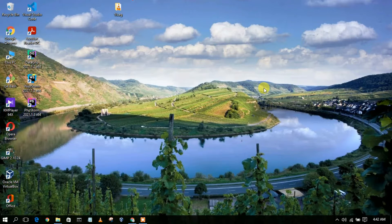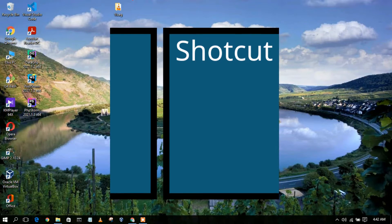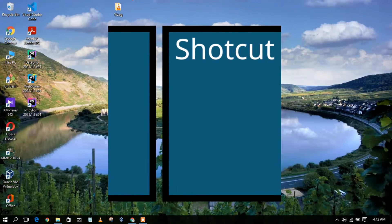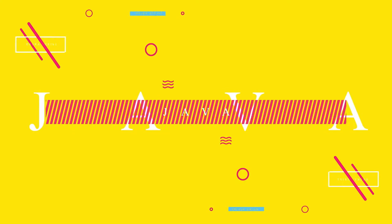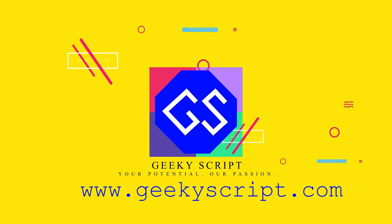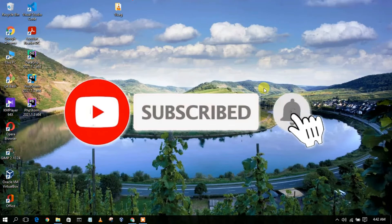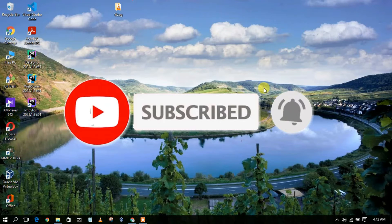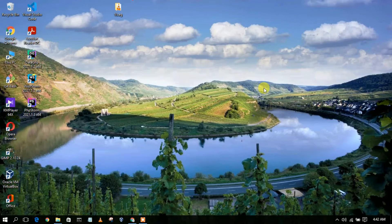Hello everyone, welcome to my channel. Today I'm going to show you how to install Shotcut video editor in Windows 10 operating system. So let's begin.